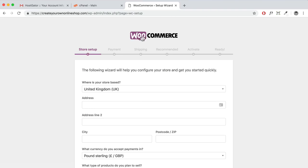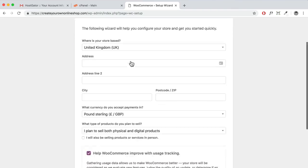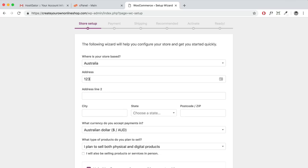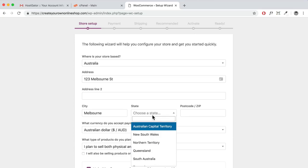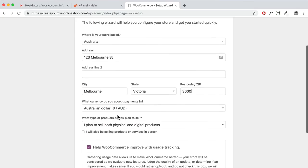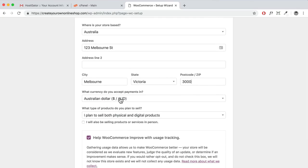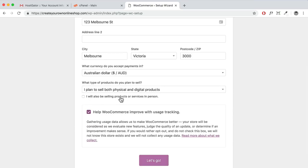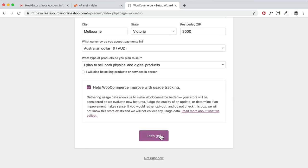Activating WooCommerce takes you to the setup wizard. Where is your store based? I'll set it to Australia and put in a dummy address — you can use a PO box if you don't want to use a personal address. Select your currency — I'll leave it as Australian, but choose your own currency. If you'll also be selling in person, check that option. Then click 'Let's Go.'